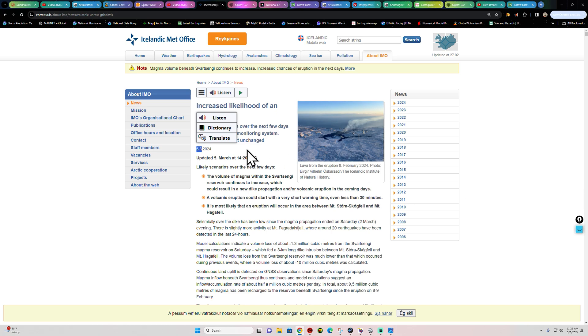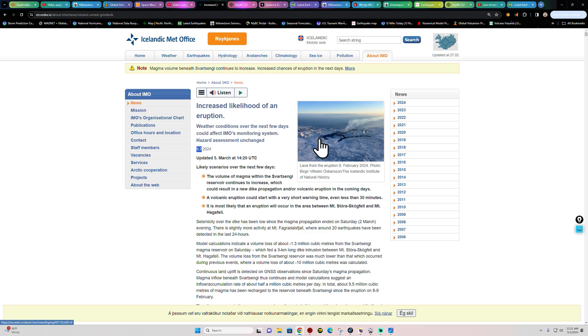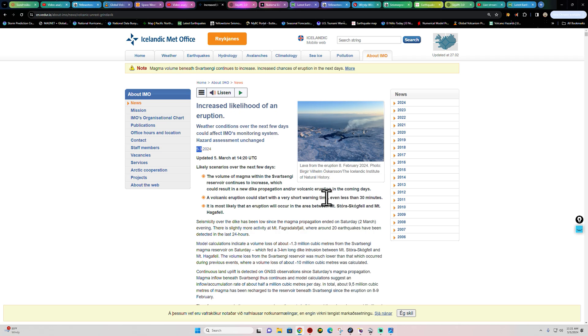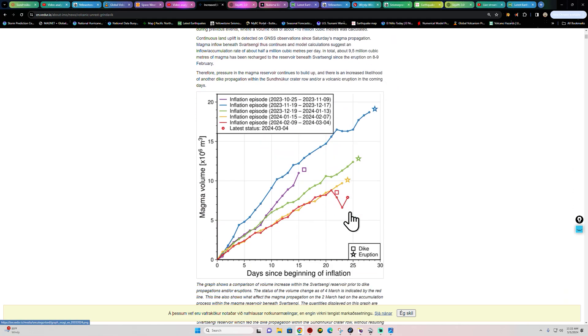They've been saying this here over the past few days or so. A couple likely scenarios over the next few days indicate that the volume of magma within the Svartsengi area reservoir, the reservoir underneath this area, continues to increase, which could result in a new dike area being formed here in the coming days around the region. A volcanic eruption could start with a very short warning time, even less than 30 minutes.